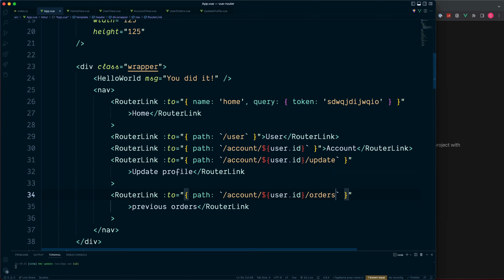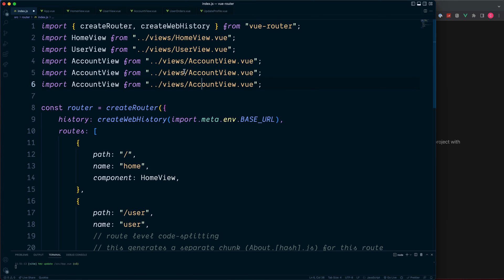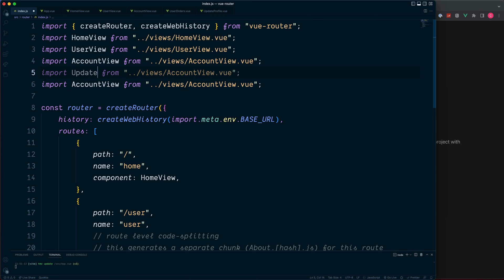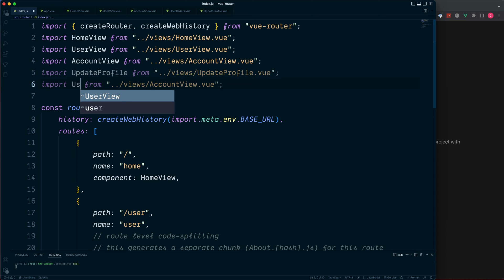Save this and then go over to our router's index.js where we can import our two new views. So duplicate this twice, this one is update profile, and the second one is for user orders.